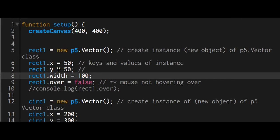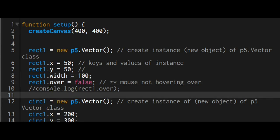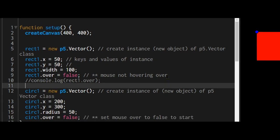So the x position, the y position, the width of the rectangle, and I'm keeping track whether or not the mouse is over those shapes by the over property. Rectangle 1 over is equal to false. That means the mouse is not over it yet.